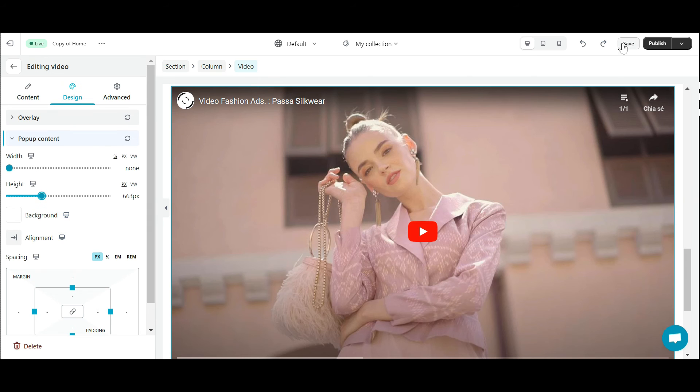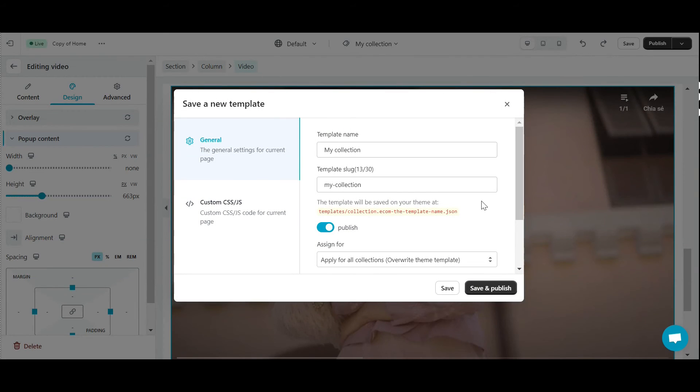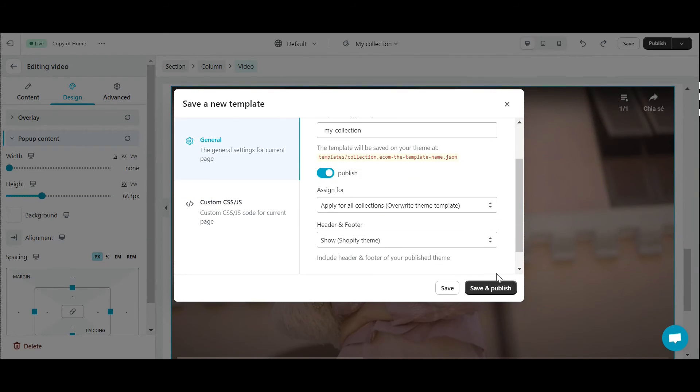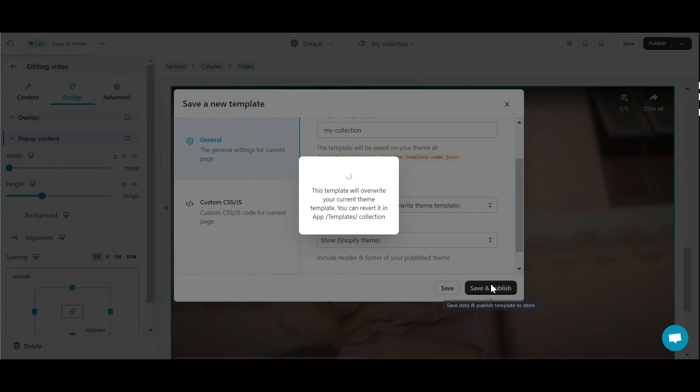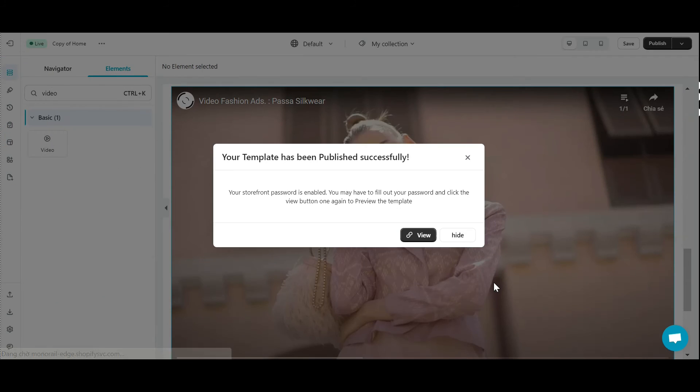To finish editing I need to save and publish this page. Okay, I have successfully added the video to the page. Let's check it out.